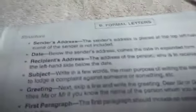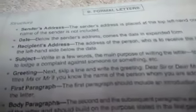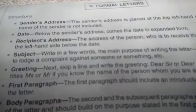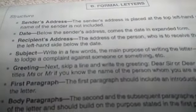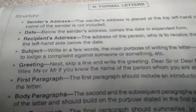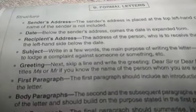Good morning, students of class 8th. Today we are going to take up formal letters — how to draft a formal letter.